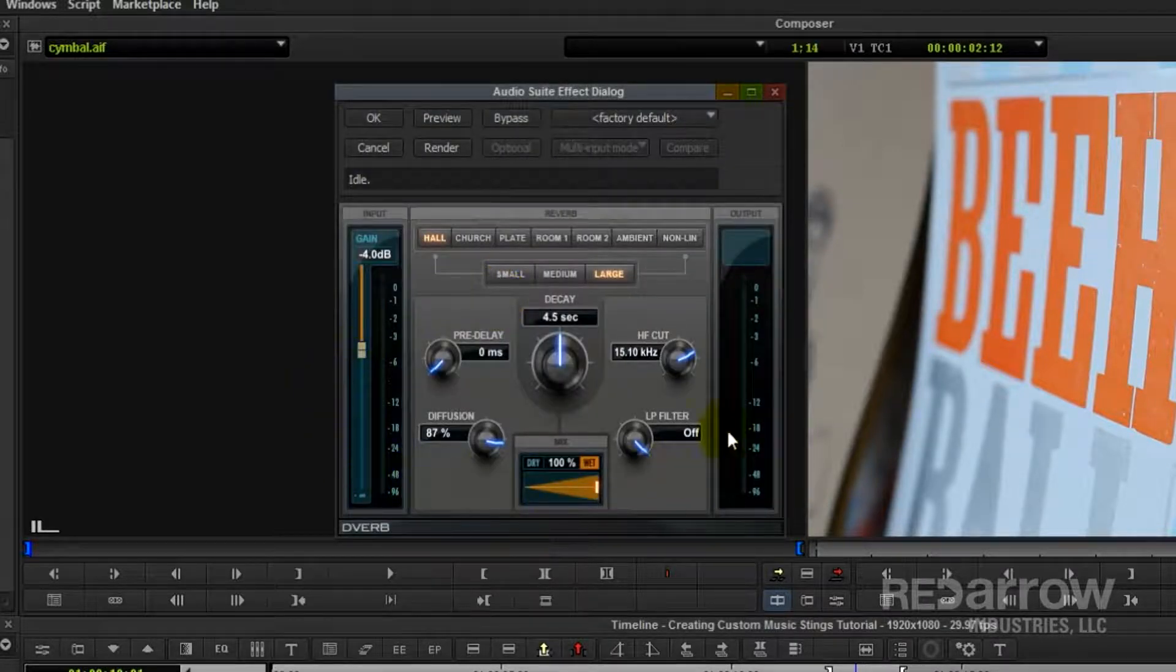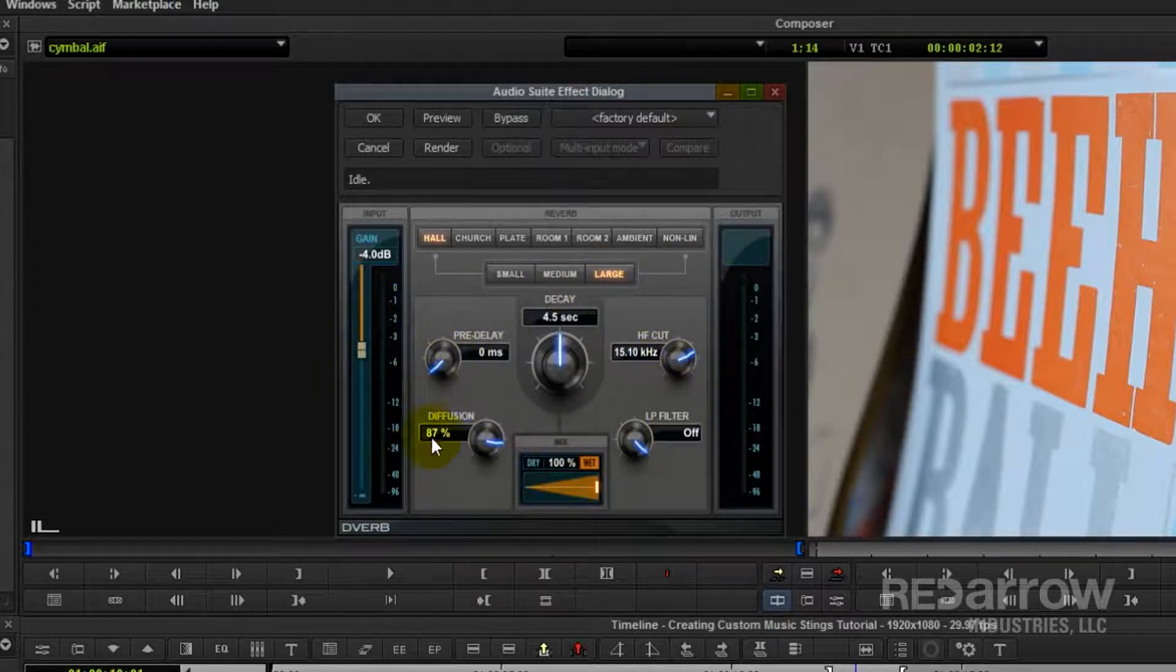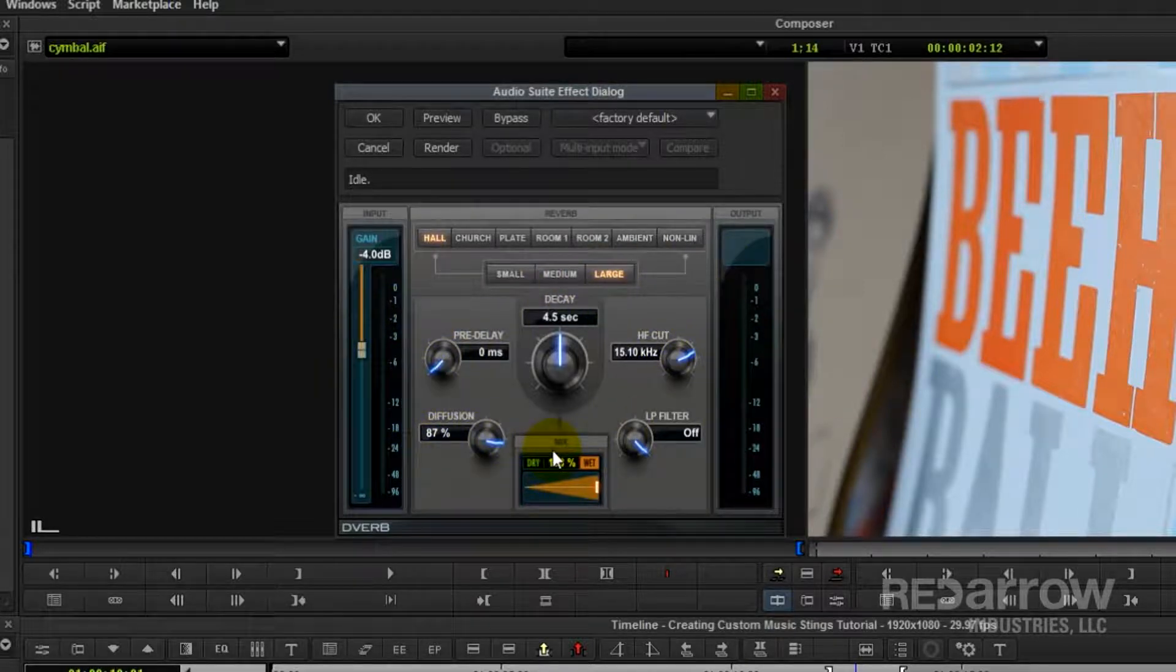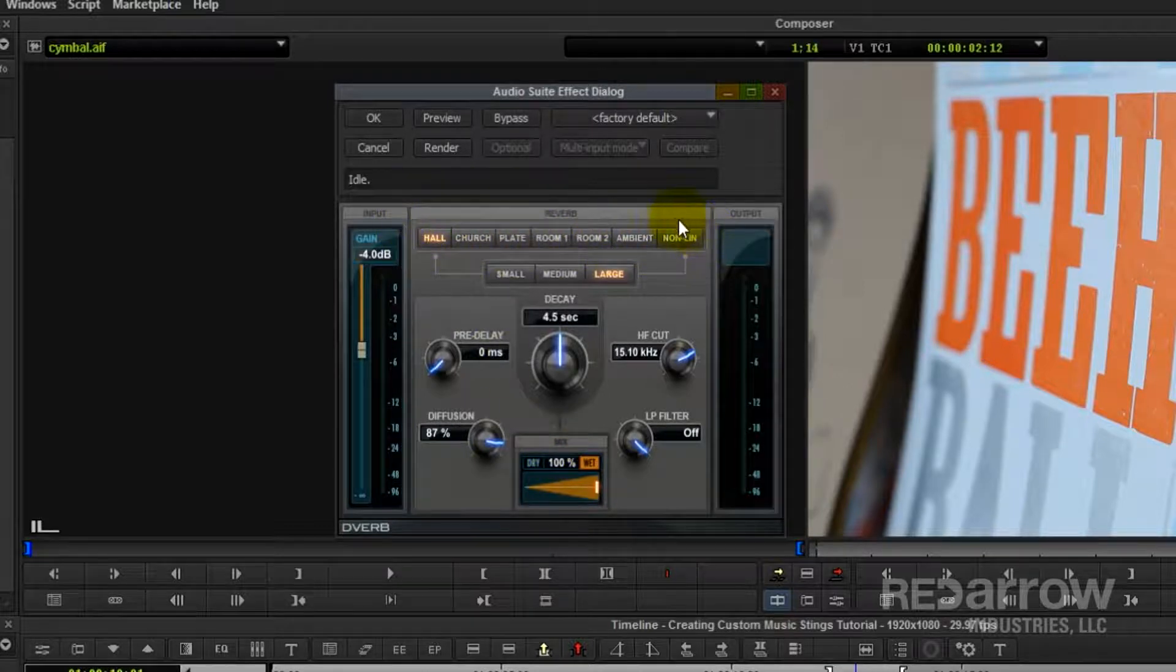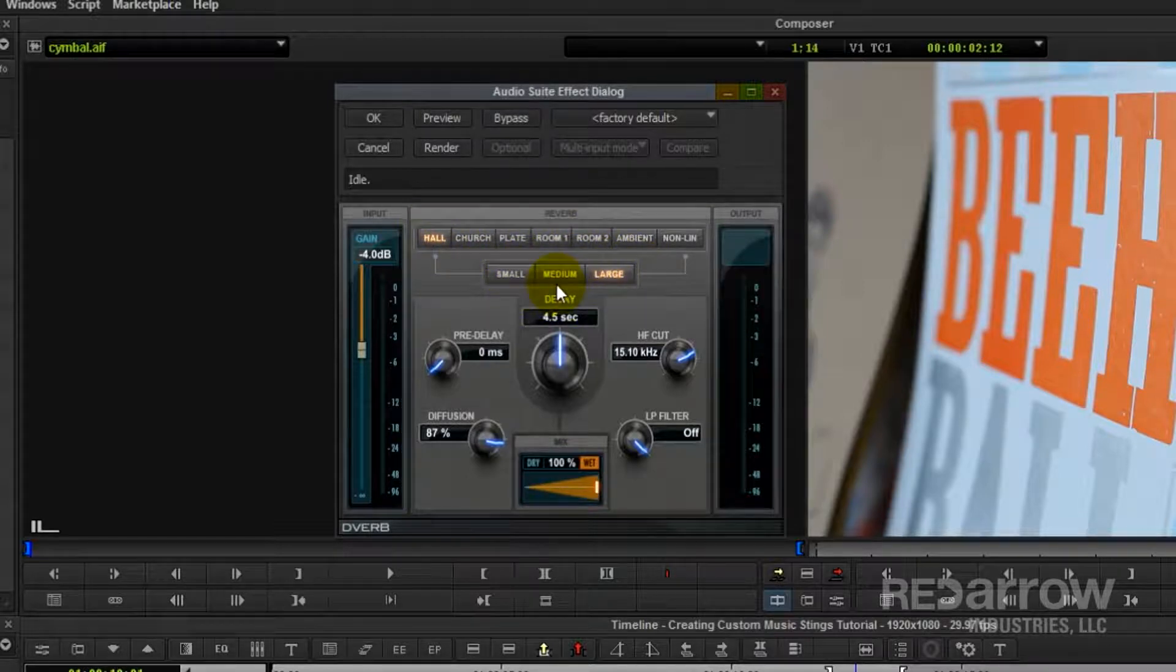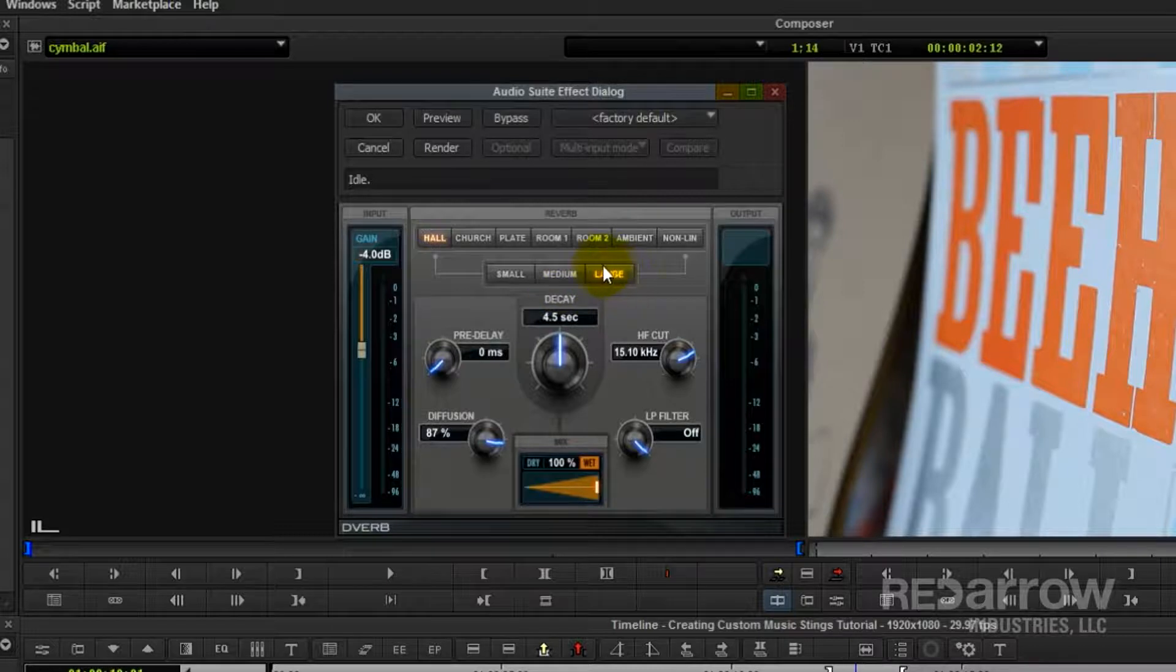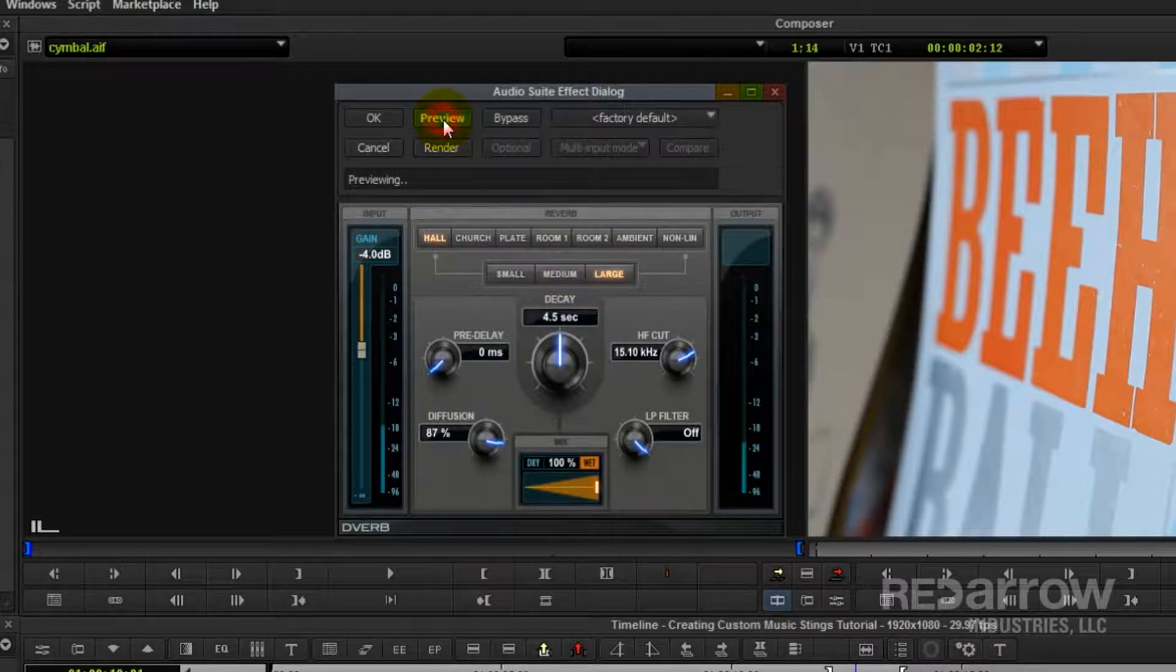So now you'll see here several dials and settings. And it may look confusing at first, but this plug-in has some really good presets. So here you'll see the preset options, and you can choose the room type and then the size. So for example, right now we have it on hall and size large, so we could preview that.